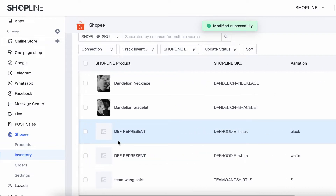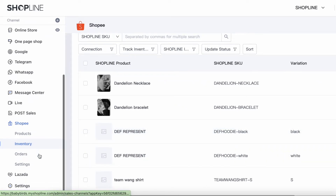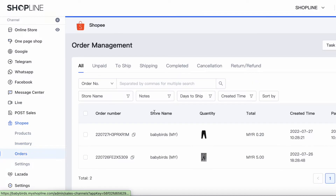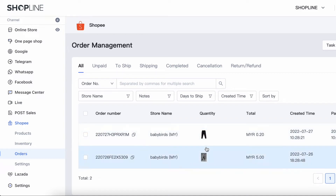Next is Orders. Orders is where you can track the orders that you have received from Shopee. But a gentle reminder that the execution process cannot be done here. You can only view the status of the shipment for your orders.